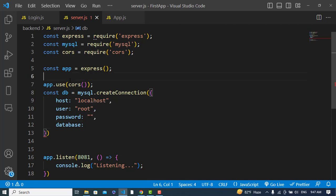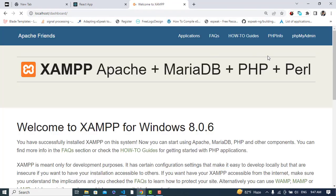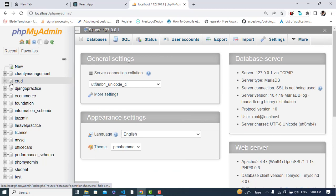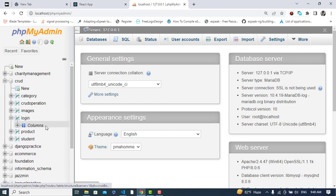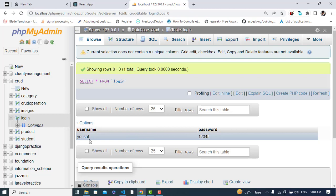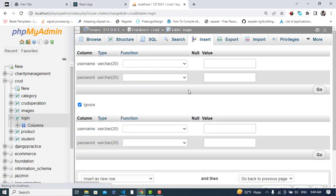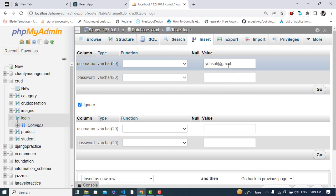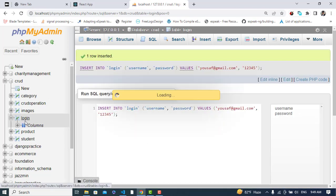Let's create the database. I'm using phpMyAdmin. We already have a 'login' table with username and password columns. Let's insert a new record — email: user@gmail.com and a password. A new record has been created in the login table.